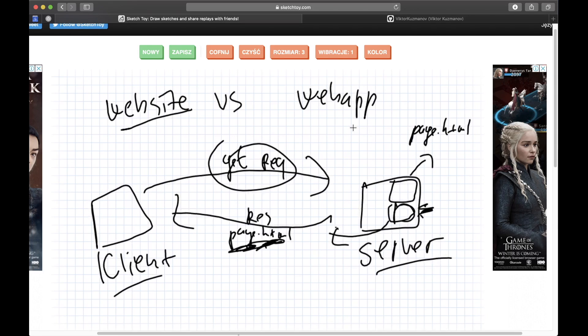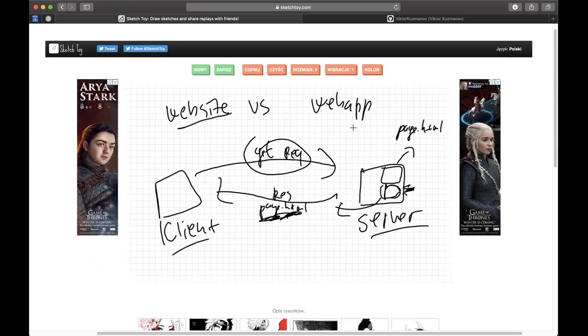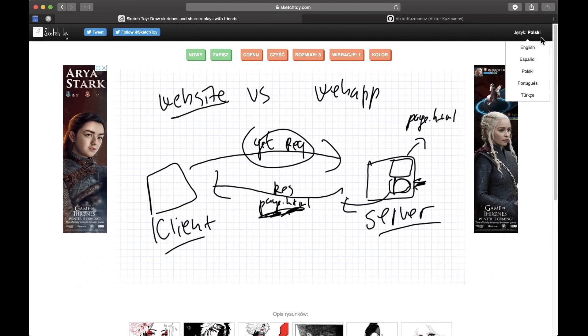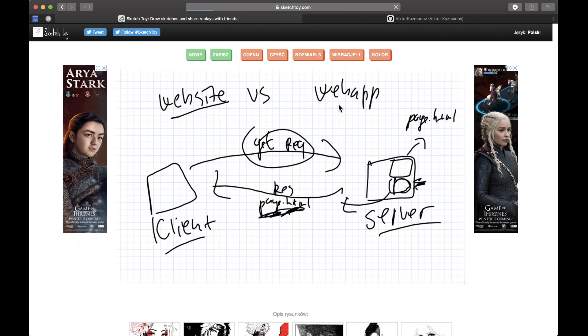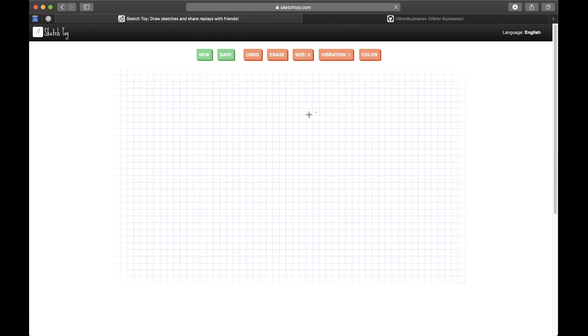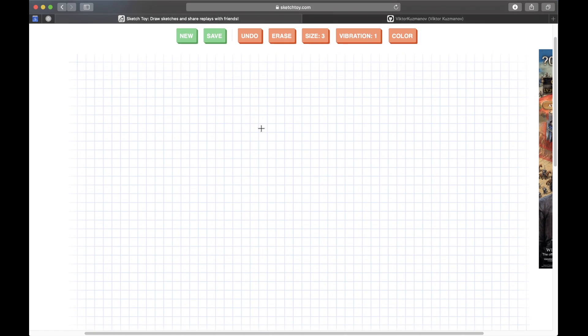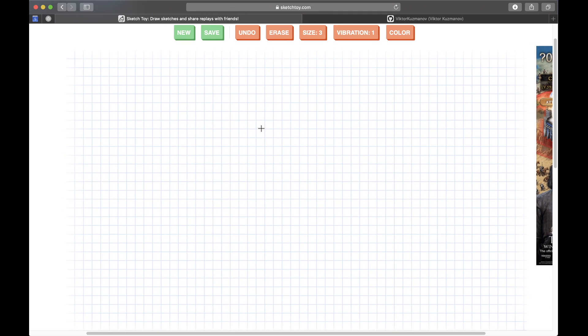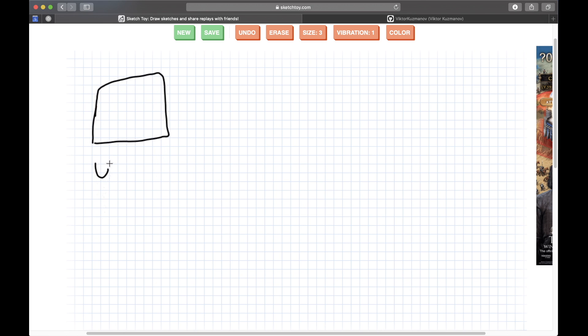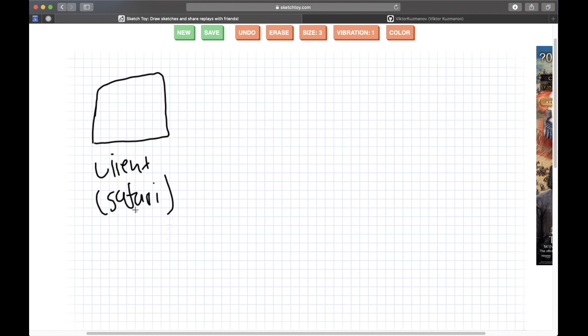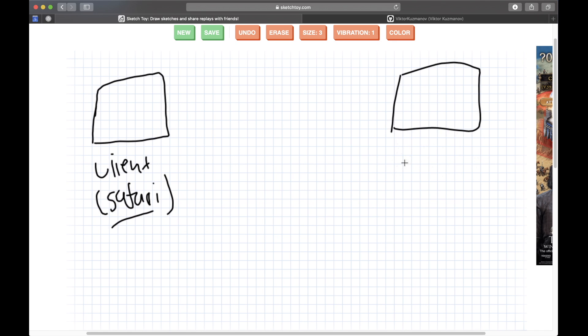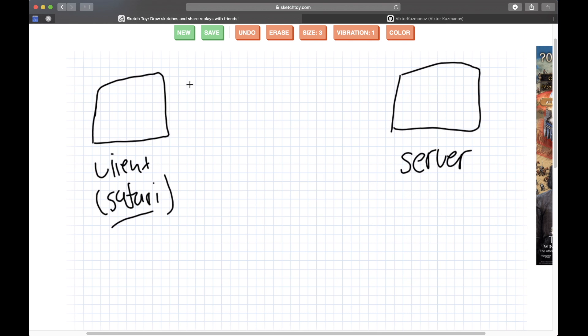So let me go back to the English version because I'm not a Polish guy. And with a web app we have somewhat of a different thing. So I'm going to draw my client here, or let's say client and then in parentheses add Safari, because I'm using Safari. I just want to be more specific so you can understand me better. And then on this side I'll have a server.